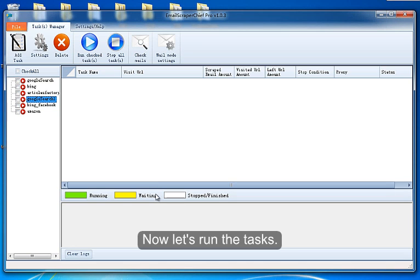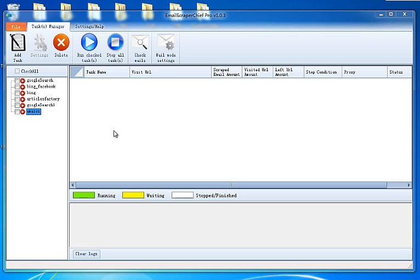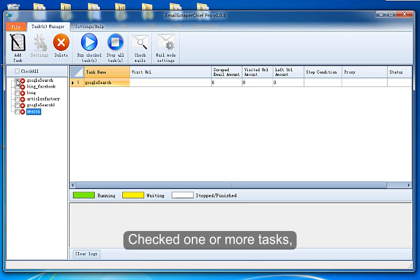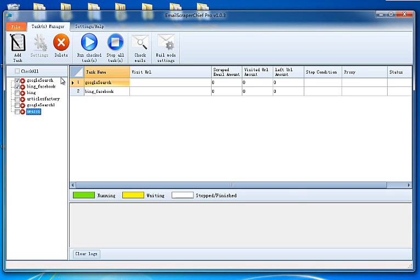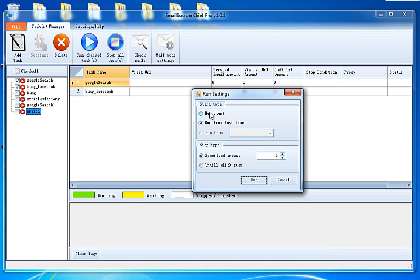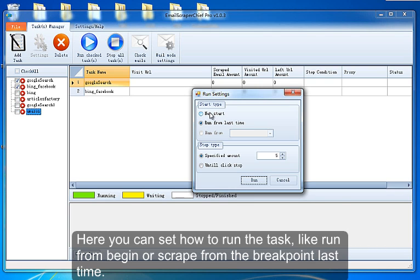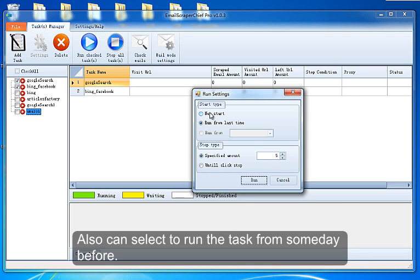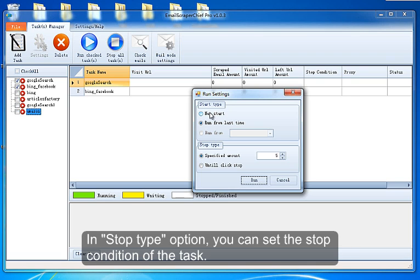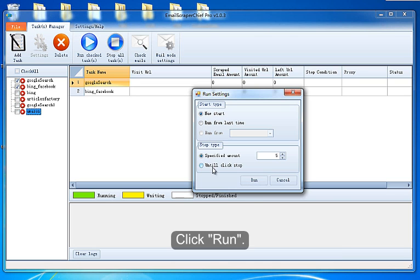Now let's run the tasks. Check one or more tasks. Click Run Checked Tasks to start. Here you can set how to run the task. Like Run from Beginning or Scrape from the Breakpoint last time. You can also select to run the task from some day before. In Stop Type option, you can set the stop condition of the task. Click Run.